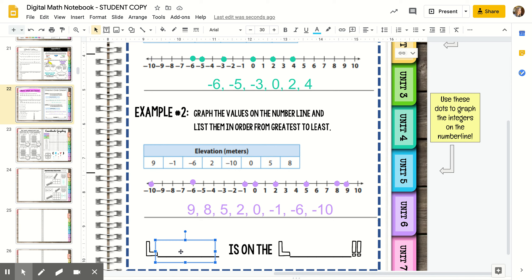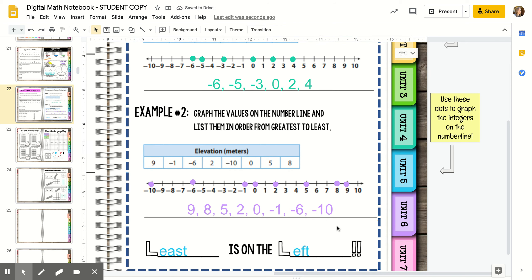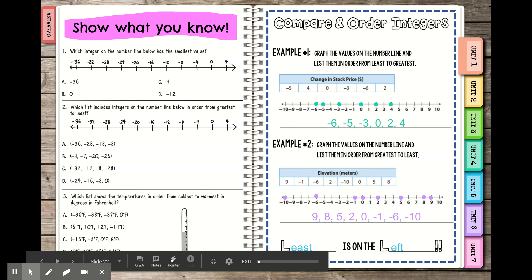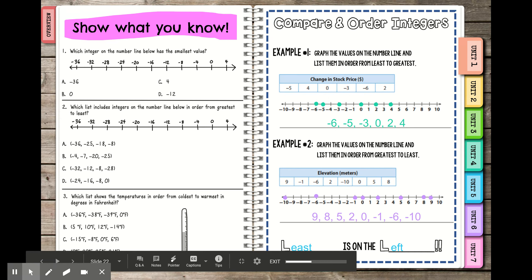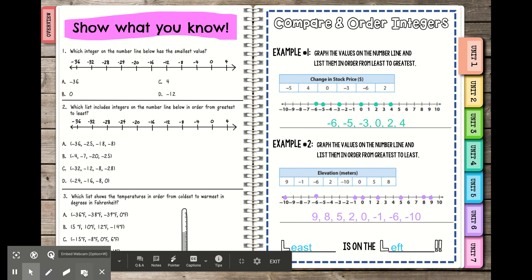I always like to remember that least is on the left, because that helps me remember that anything to the left on the number line is going to be less than anything on the right. I'm just going to quickly present this whole thing so you can see the whole page, and in my next video I will be going over the problems on the left-hand side.